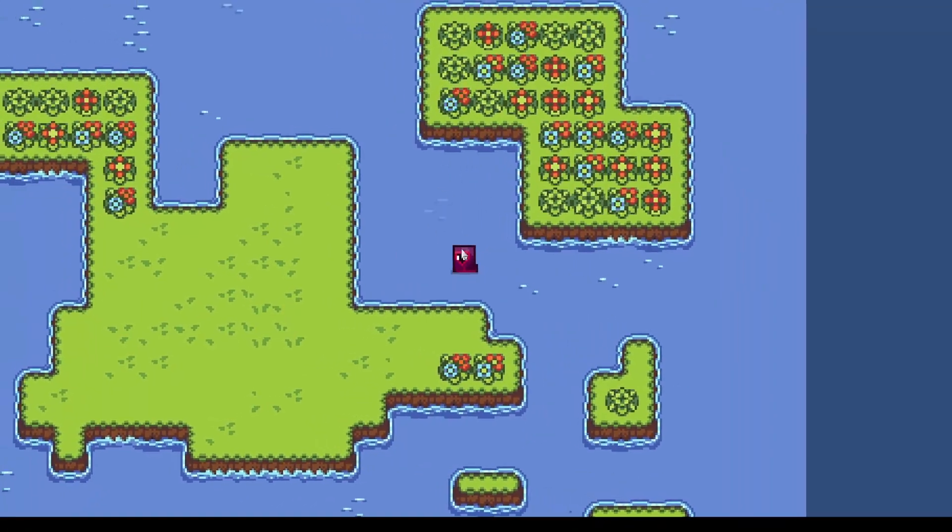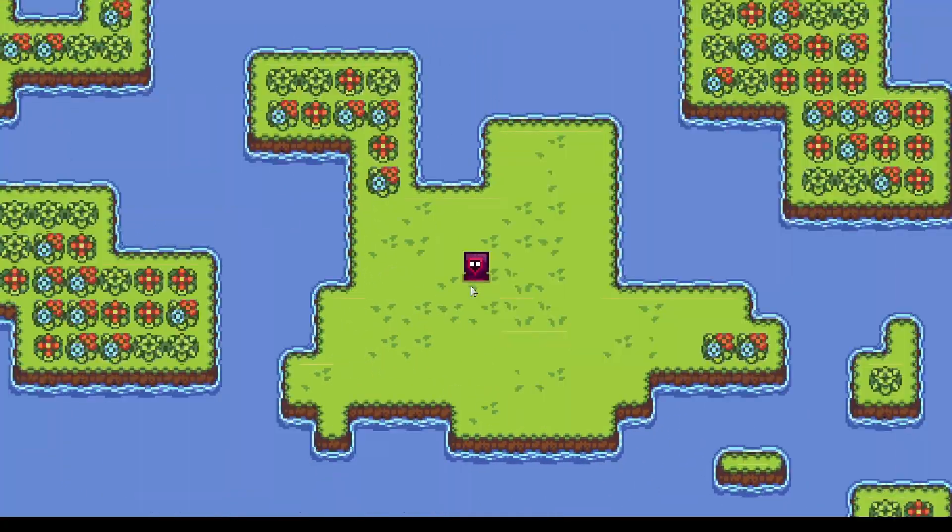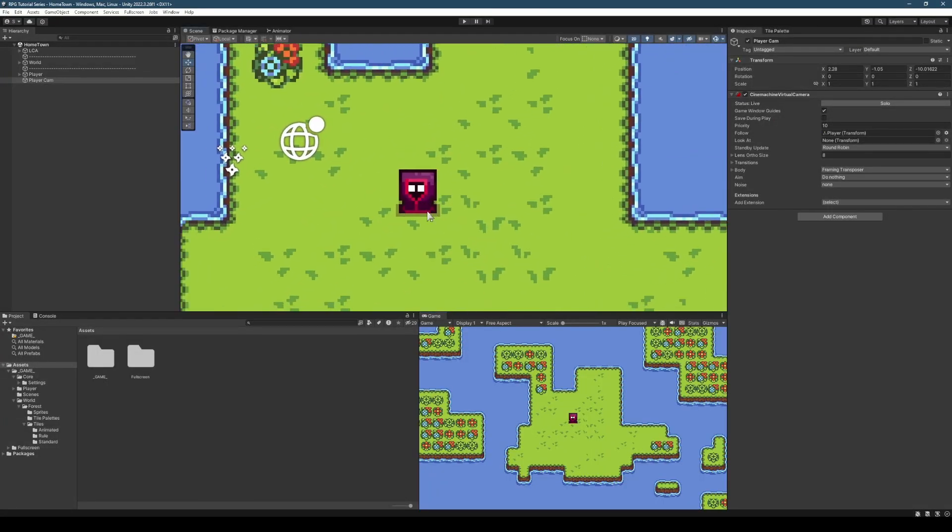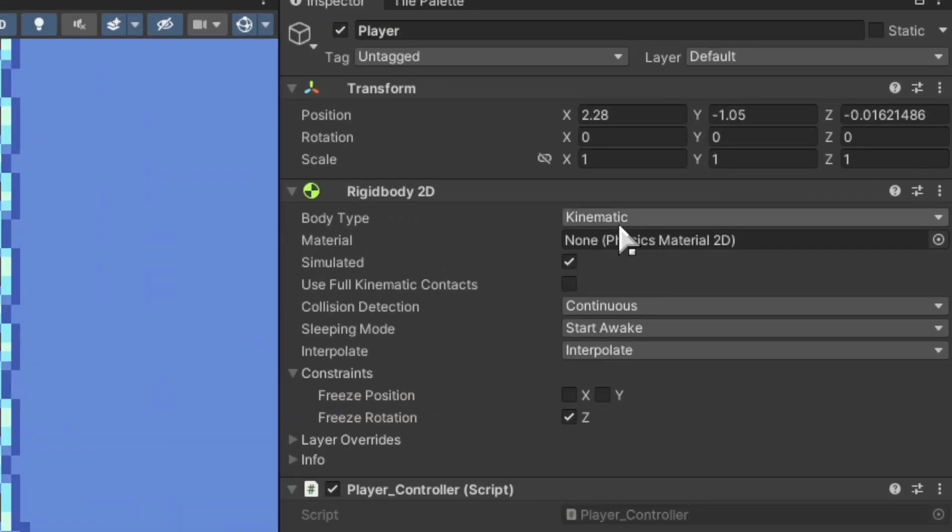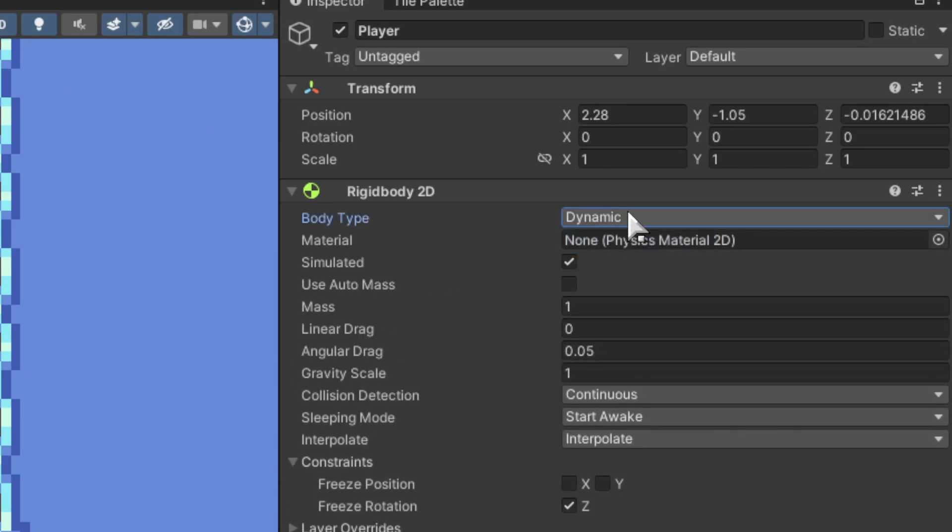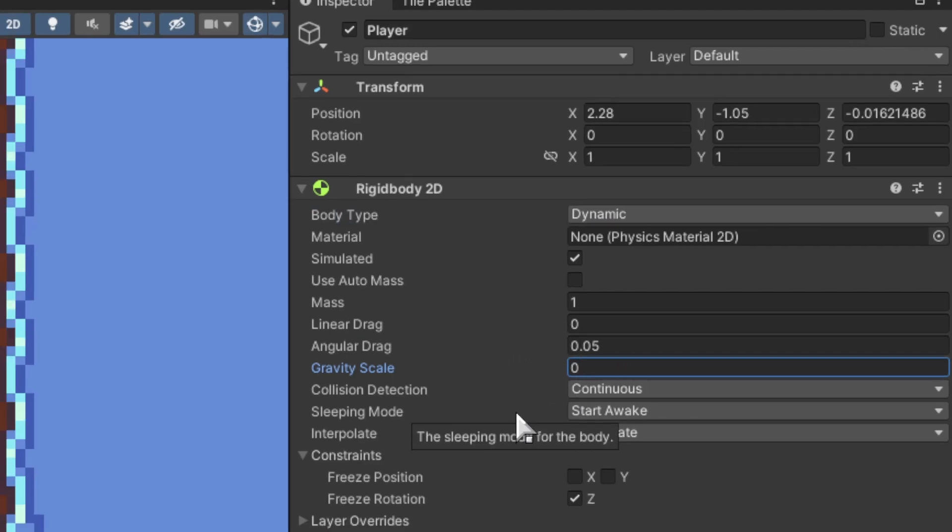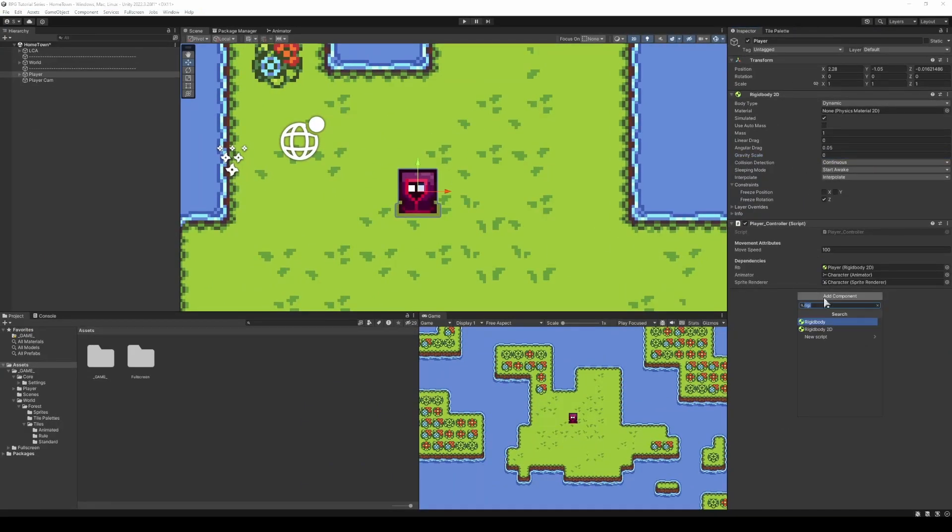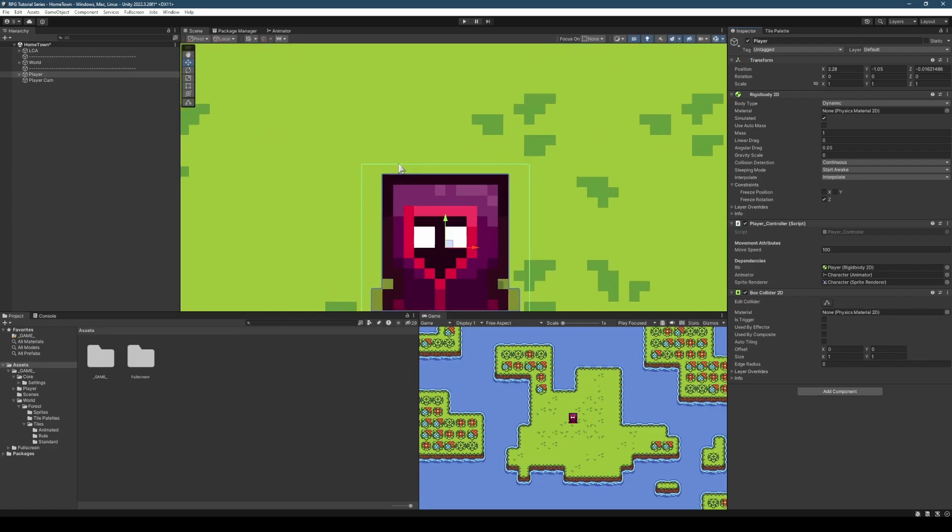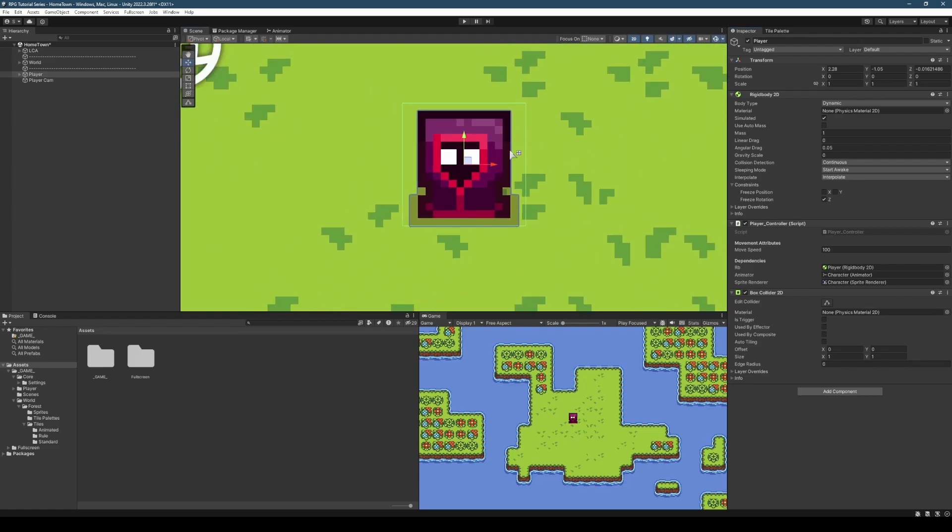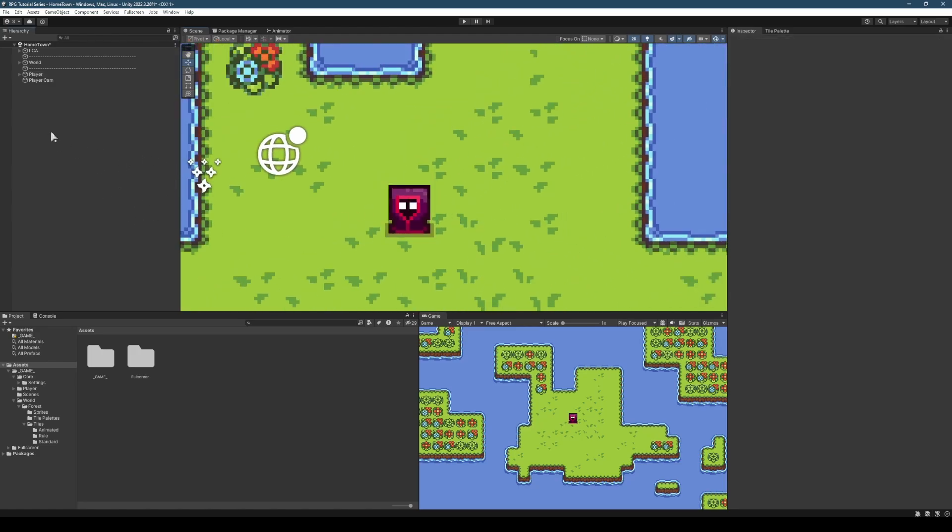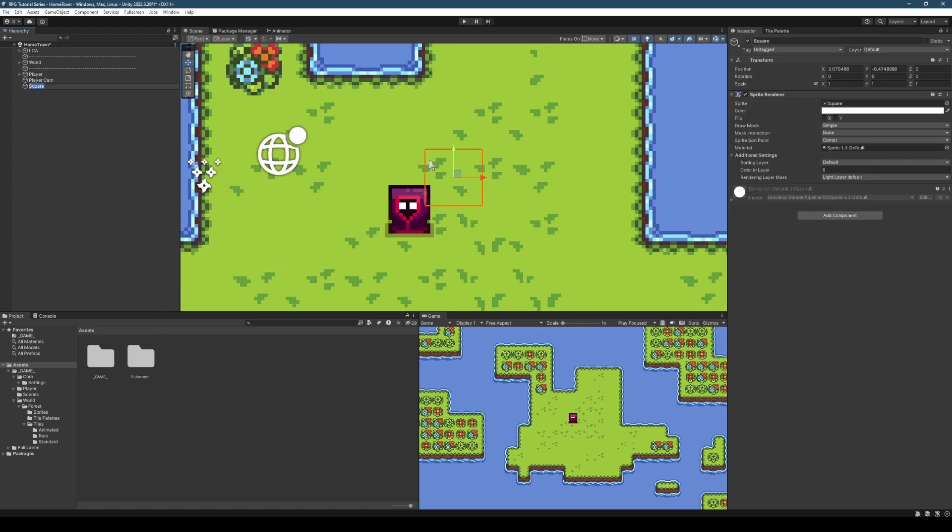Now, this is the next thing we're going to address: we can walk into the water. Let's start fixing that. The first thing we're going to want to do is add collision to the player. Select the player, and in our inspector, we'll change the Rigidbody2D to Dynamic. Set Gravity Scale to 0, otherwise the player will fall off the bottom of the screen.